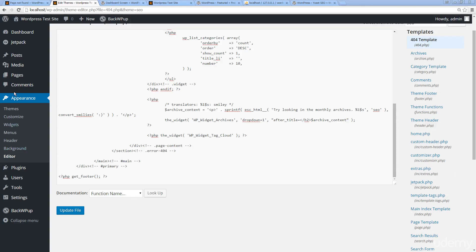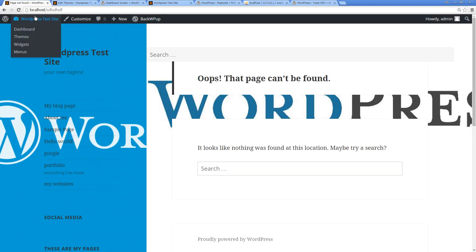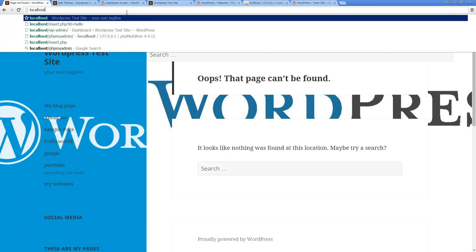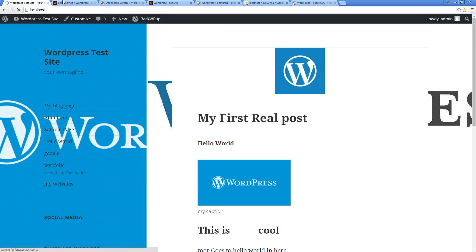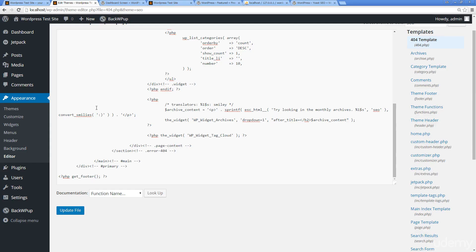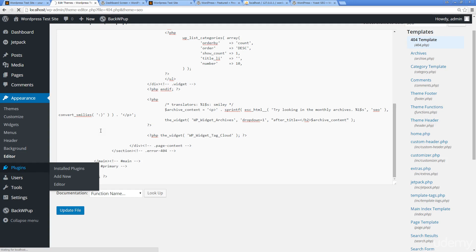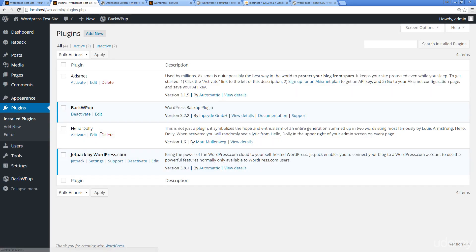In the previous lessons we talked about appearance and how to customize the appearance of our WordPress install. Now we're going to look at plugins in more detail. We've gone over a few really cool plugins before, but in this lesson we're going to dig deeper into the plugins.